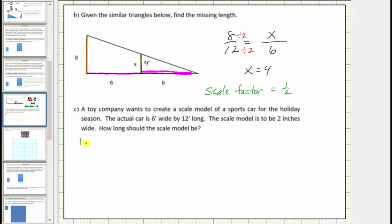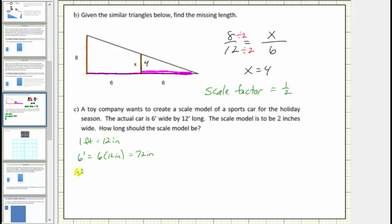We know one foot equals twelve inches. Therefore six feet equals six times twelve inches, which equals seventy-two inches. And twelve feet equals twelve times twelve inches, which equals one hundred forty-four inches.